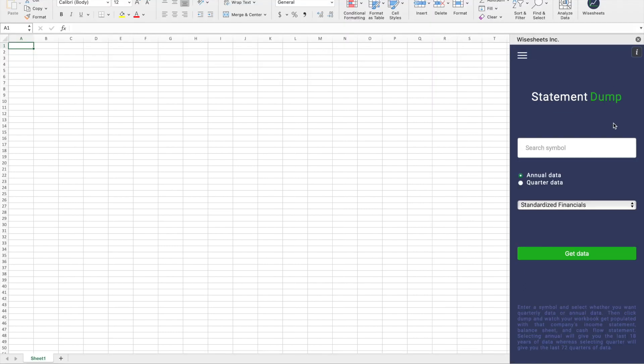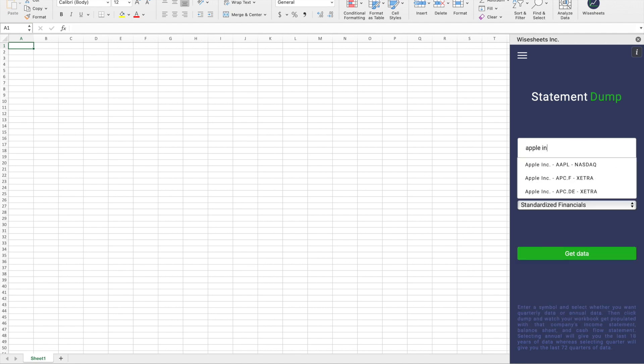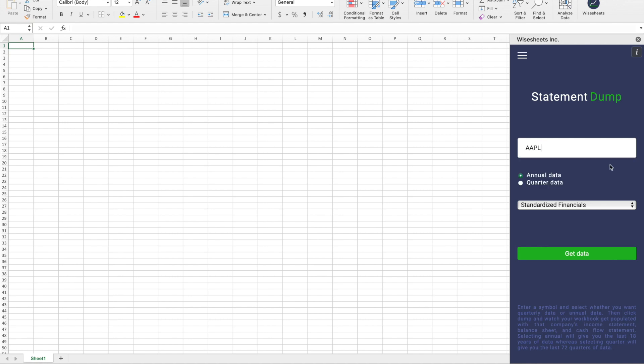When you first start using Wisesheets, the first thing that you will see is the Statement Dump menu. The great thing about Statement Dump is that all you have to do is enter the company ticker or company name into the search bar, select the company, and then annual or quarterly data.